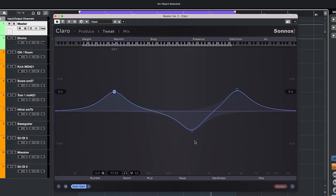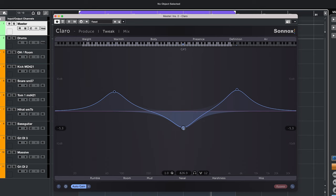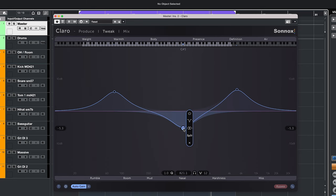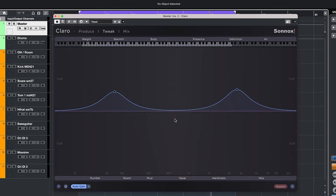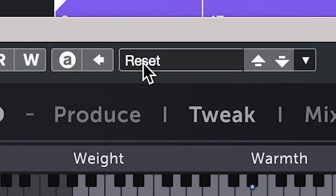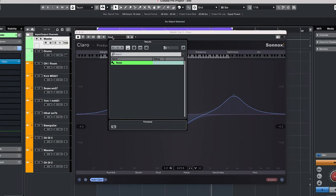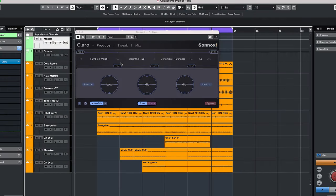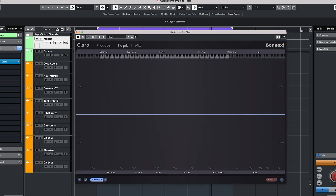One thing I miss in this plugin is an easy way to fully reset the EQ settings. You can go in the tweak tab and manually delete frequency points, but an option to do a full reset is missing. For that I have simply saved a preset called reset where nothing is happening and I can load that one in. So that can be a workaround.